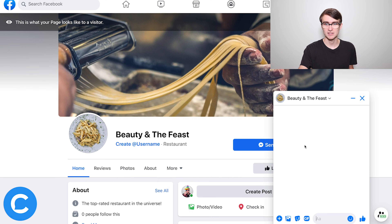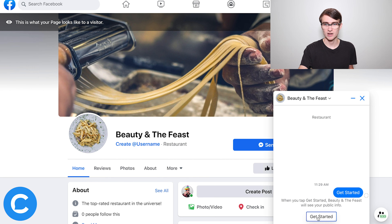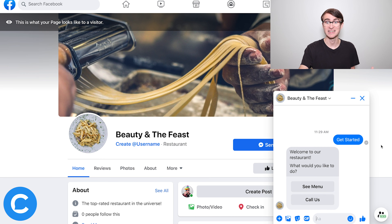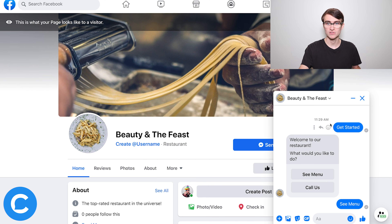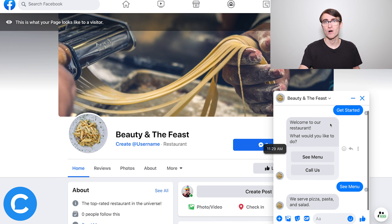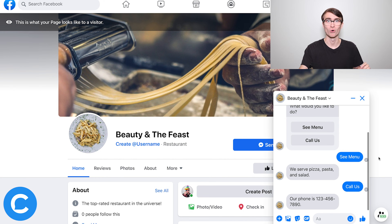So now let's head on over into the Facebook page and show you what this looks like on the user end of things. So I'll go over to my Facebook page here, choose send message, click get started, and you'll see the automation in action. Welcome — see menu, call us. I can click on either of these options and I'll get that automated response, which is magical.